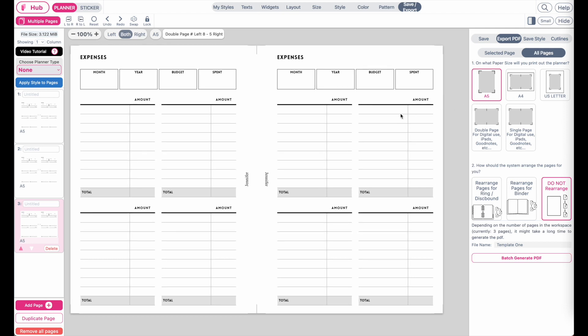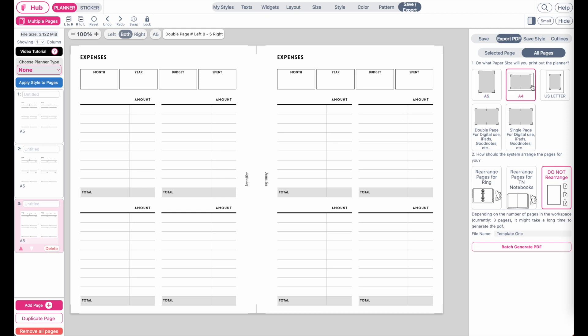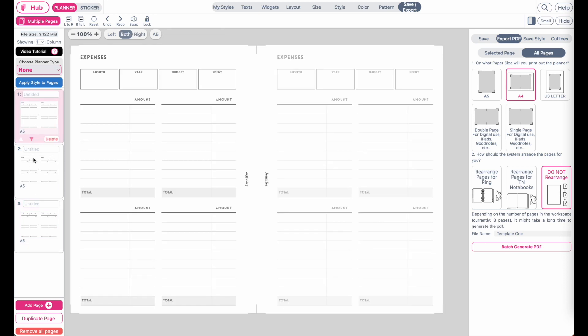I have A4 paper at home so I will be selecting A4. Below it will ask you if you want the pages to be rearranged for ring binders or if you only want to export them in the arrangement you see them here.